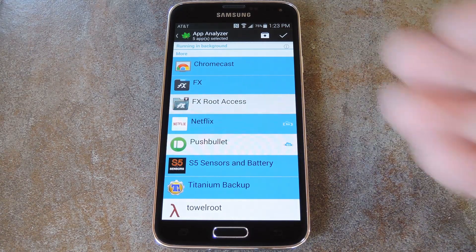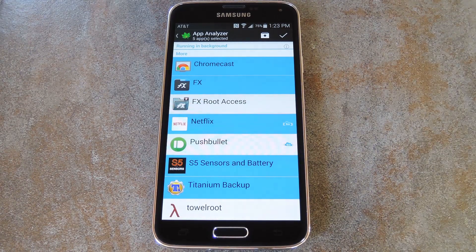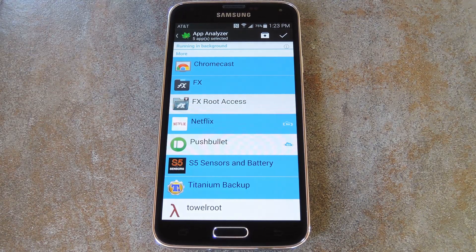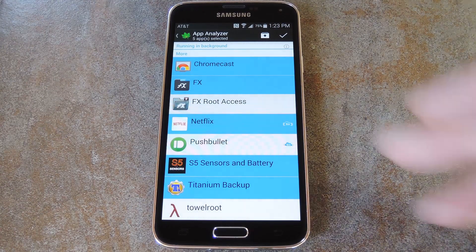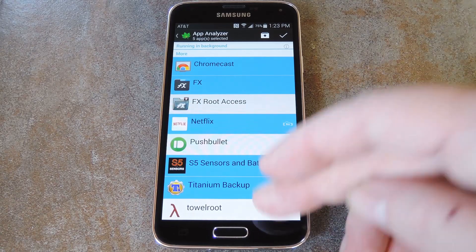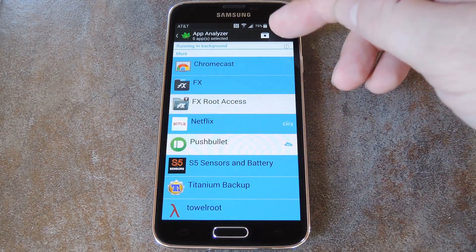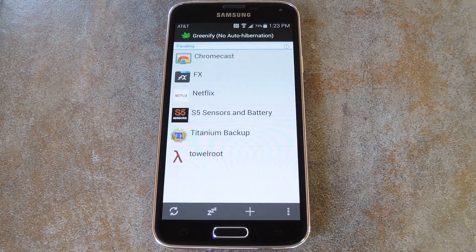That's because these apps use the Google Cloud Messaging Platform to deliver notifications, and that service is tied to the core of Android, so it'll always be running. With that in mind, finish selecting your apps, then press the check icon at the top of the screen.